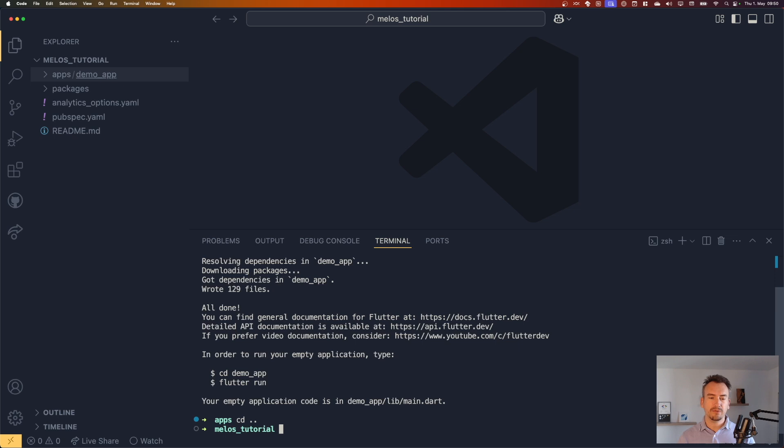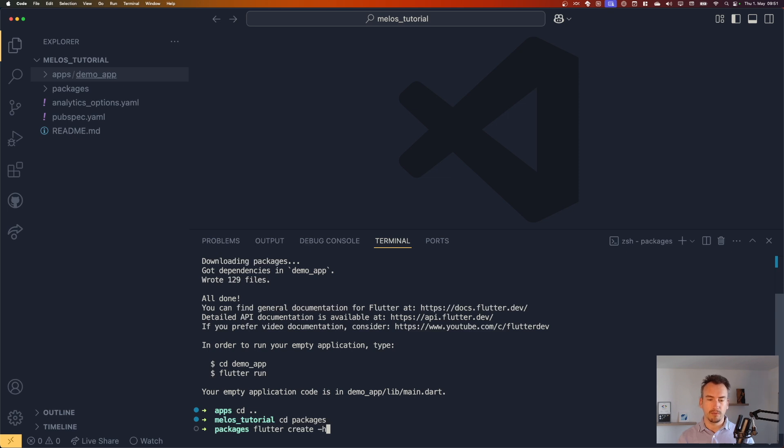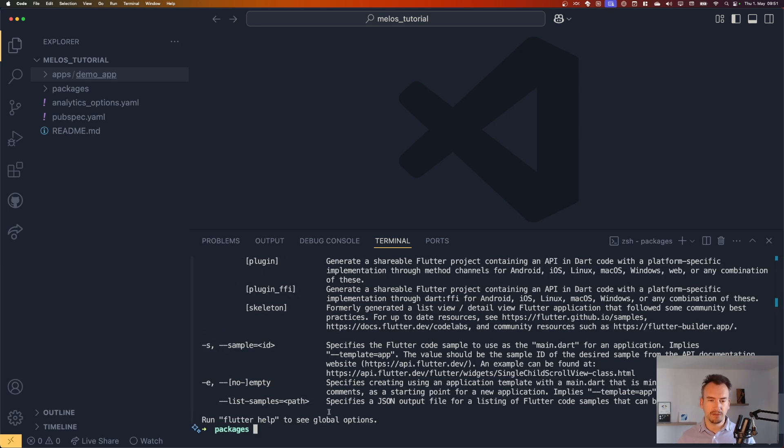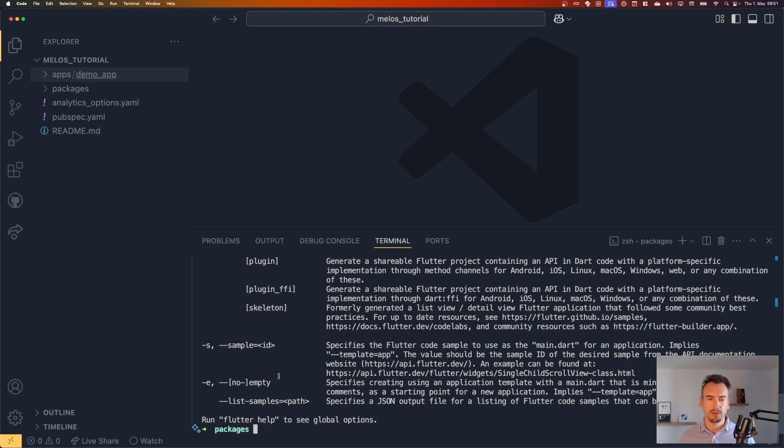And the next thing that I want to do inside of our packages is I would like to create our first flutter package. So flutter create, I think there is a template for it. So let's have a look. Template package.